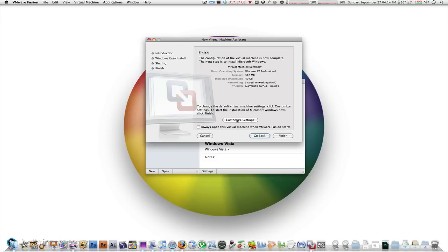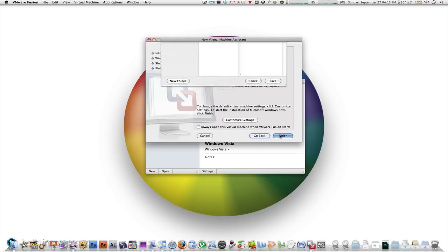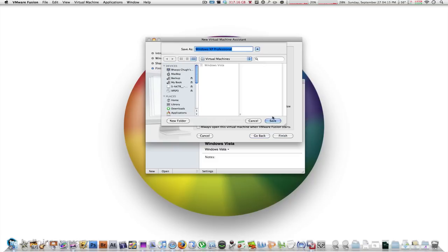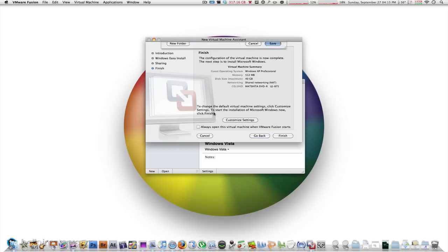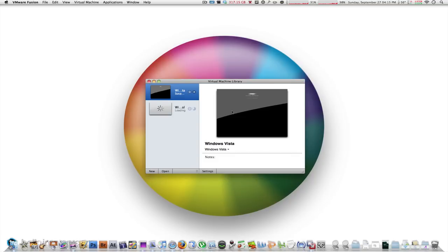Click continue and here is where you can customize the settings of what your operating system can have out of your system. How much RAM and how much disk space you are given out of your internal hard drive. I'm just going to click finish and it is going to ask me where to save it and there we have it.